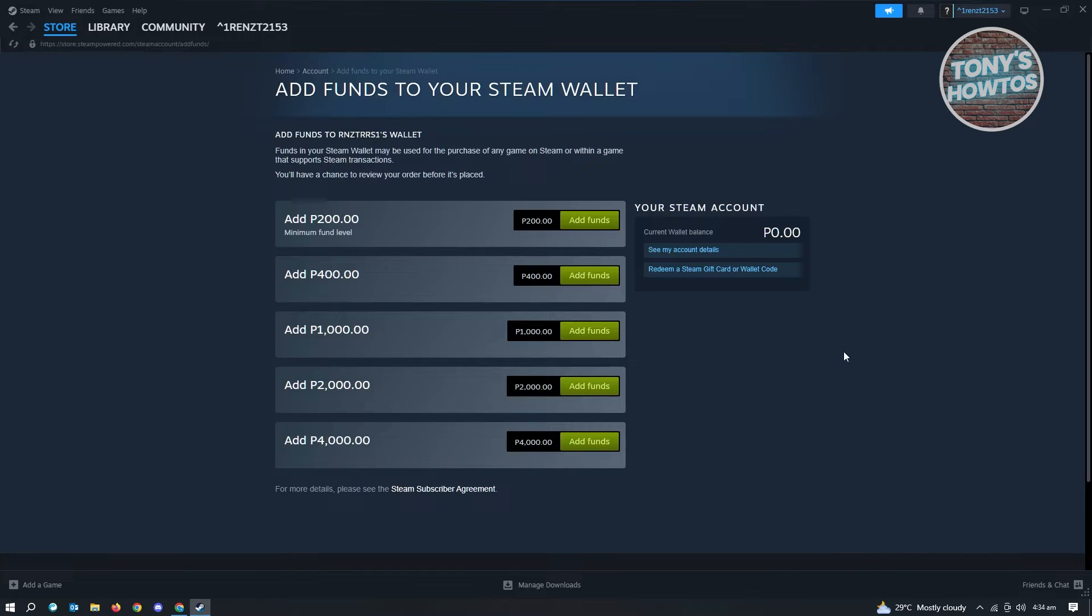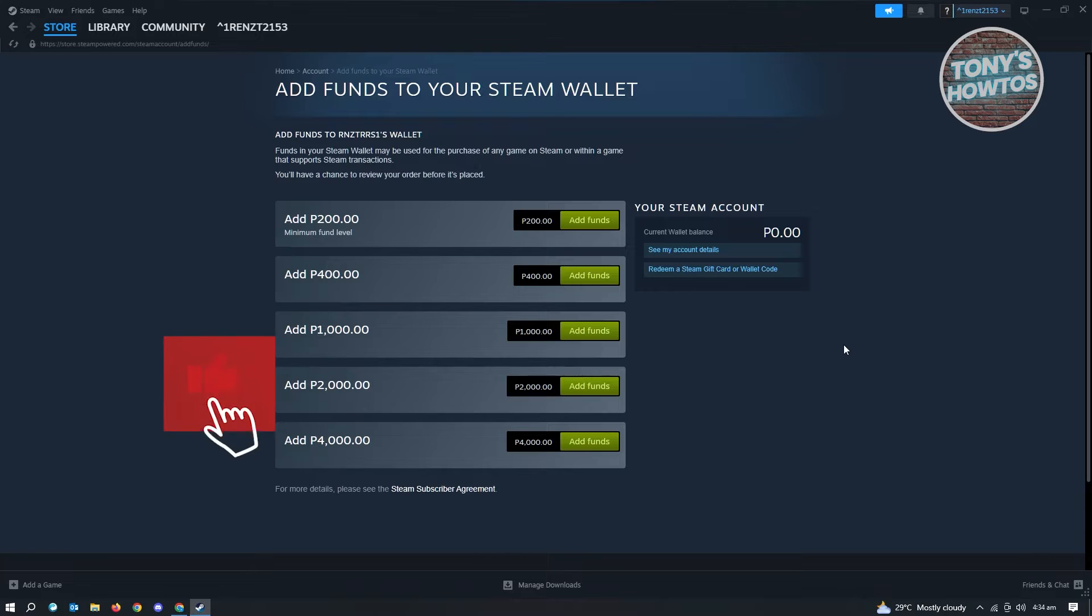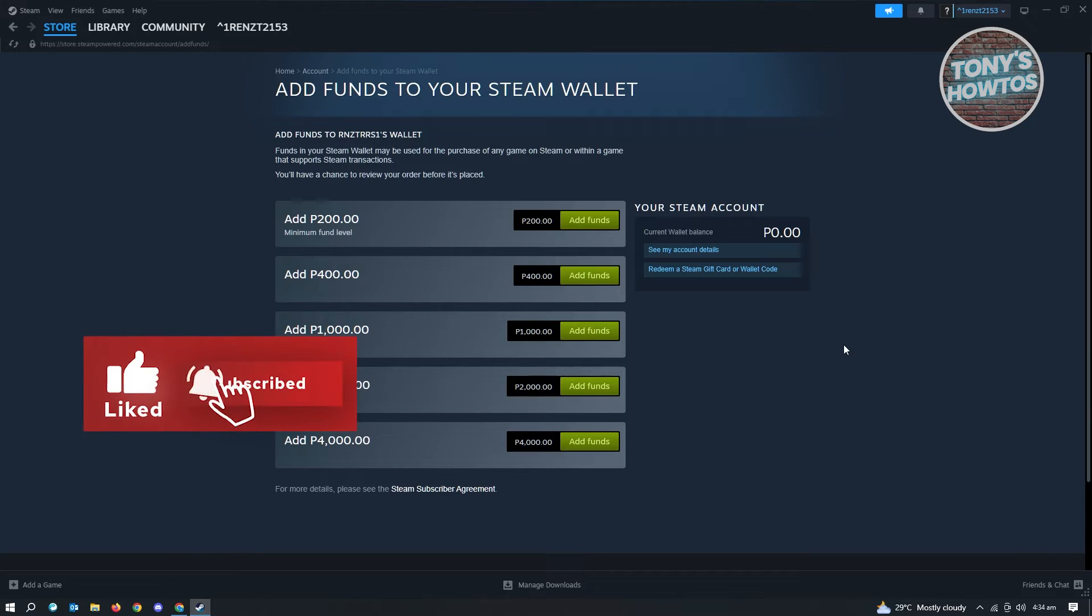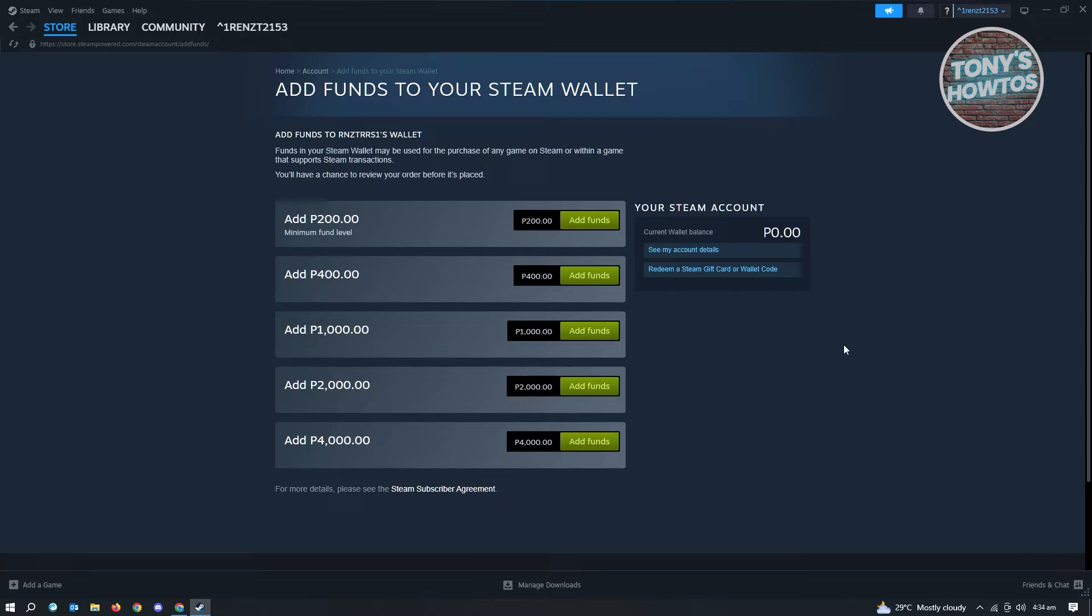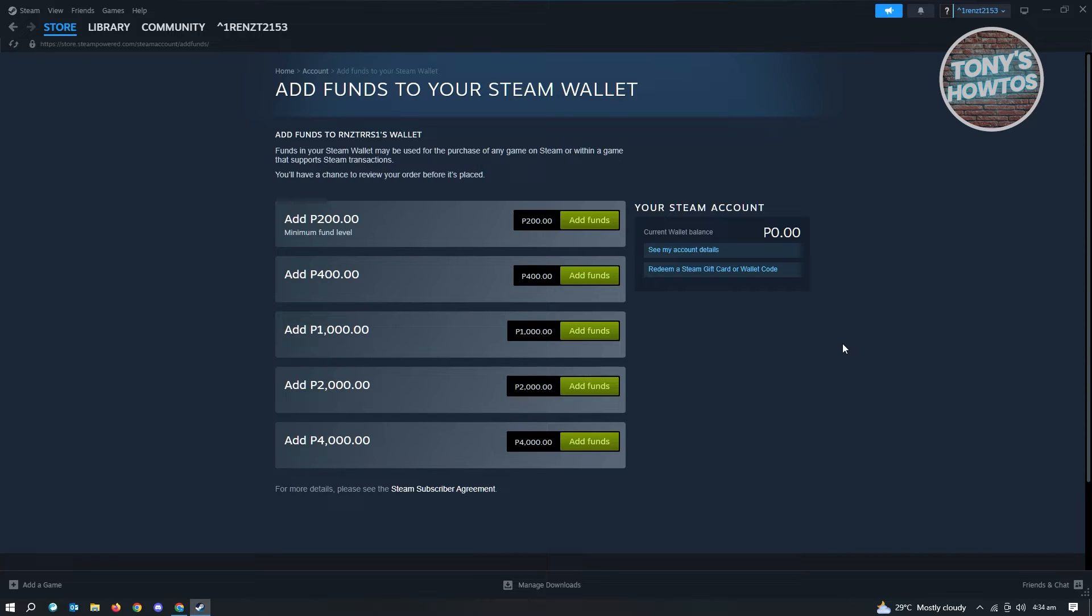Now you'll be able to see the amount that you have in your Steam wallet. The currency in your account depends on where you're currently at. If you're in the Philippines, you're going to use Philippine Peso. If you're in the U.S., you're going to use U.S. dollars. It's the same thing for other countries or regions.